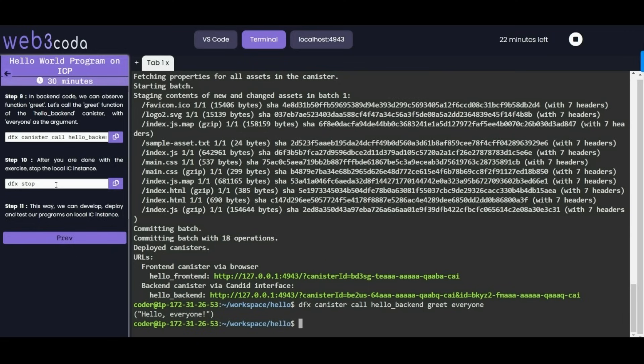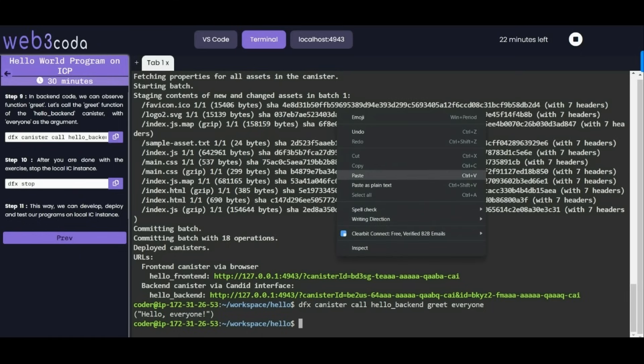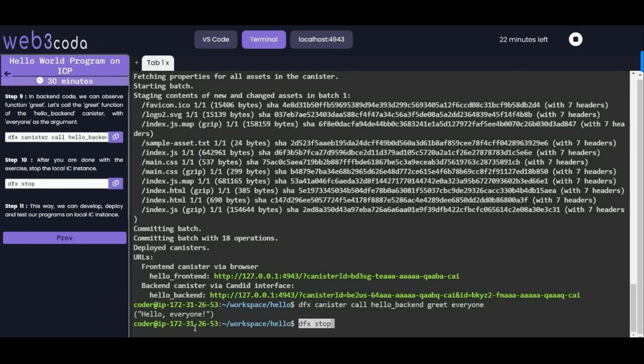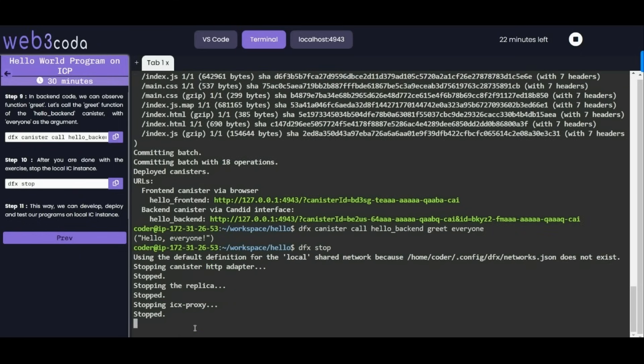Now after we are done we can stop this local IC instance by dfx stop. Let's run this command. As you can see we have deployed, developed and tested our program on local IC instance.